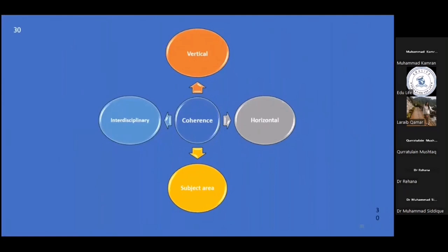We are now trying to make you aware of some very important terminologies which you might come across while performing curriculum mapping. These terminologies still sound like buzzwords, but they all have to be learned well by anyone who is involved in, or wants to be involved in, curriculum mapping.